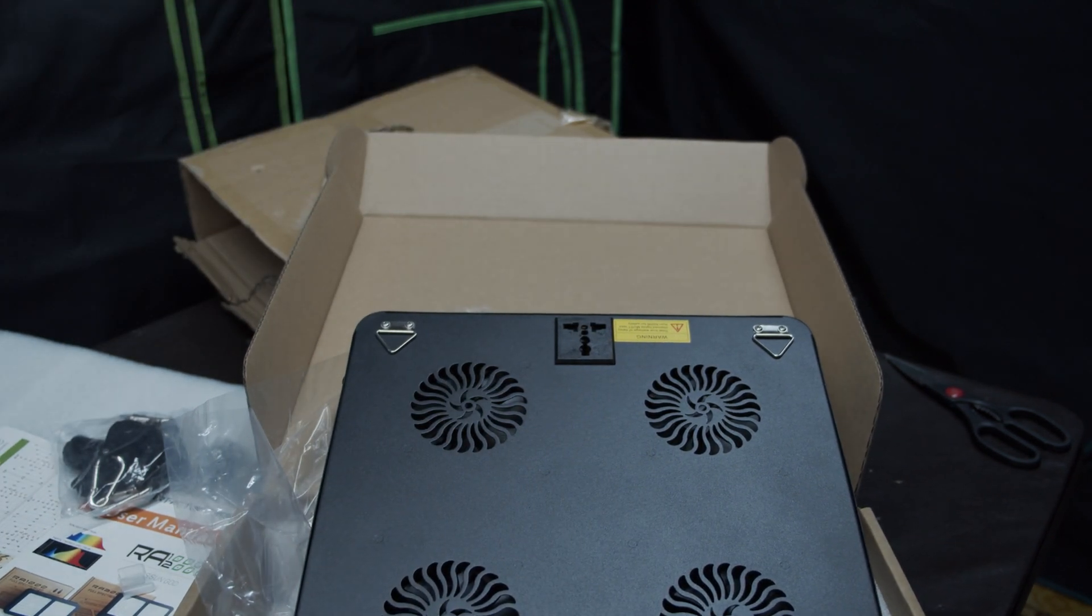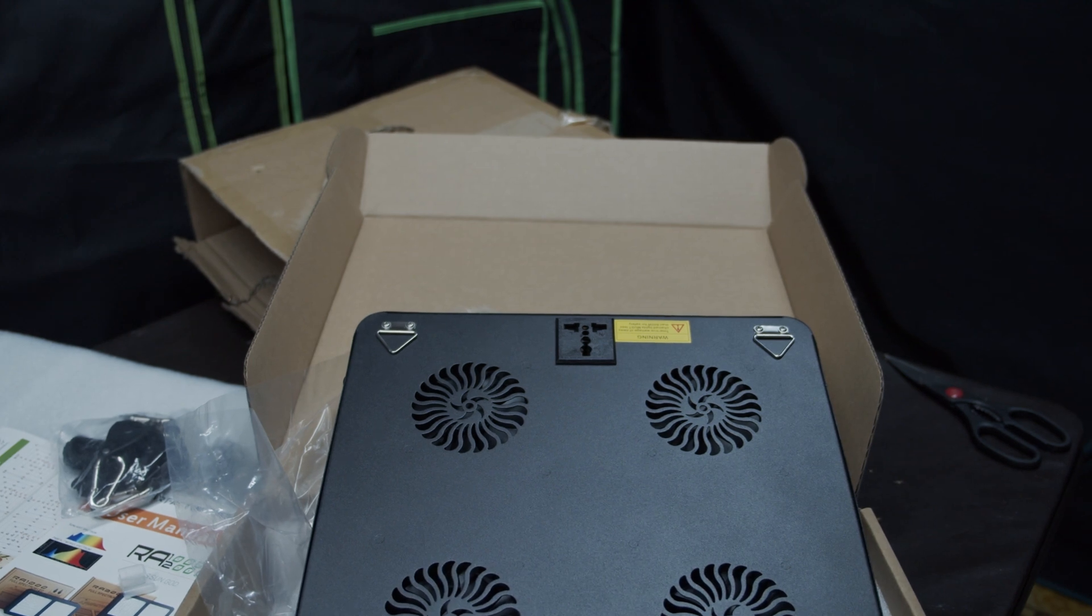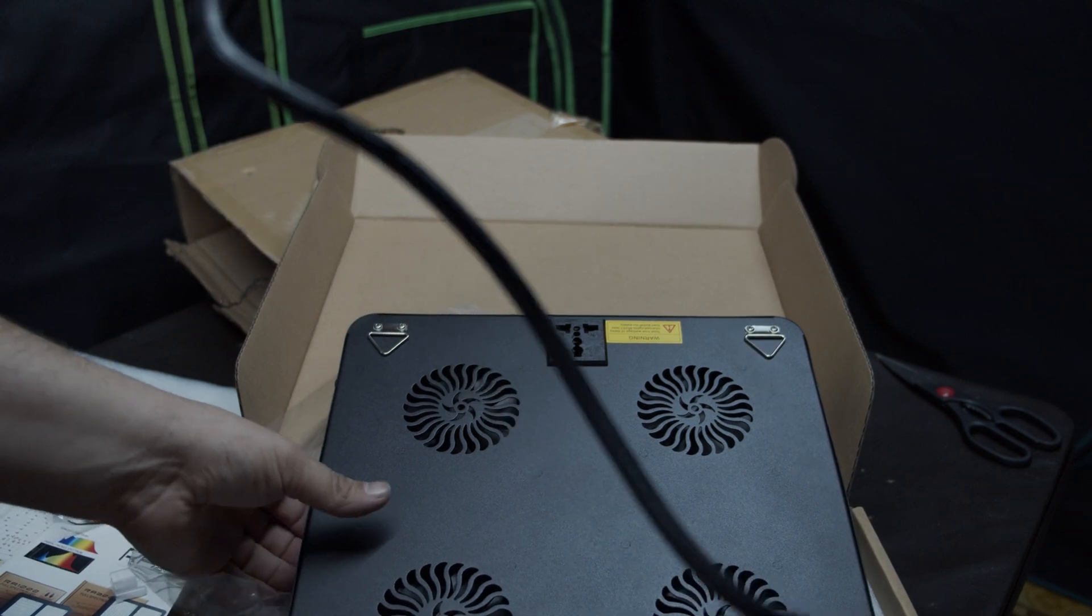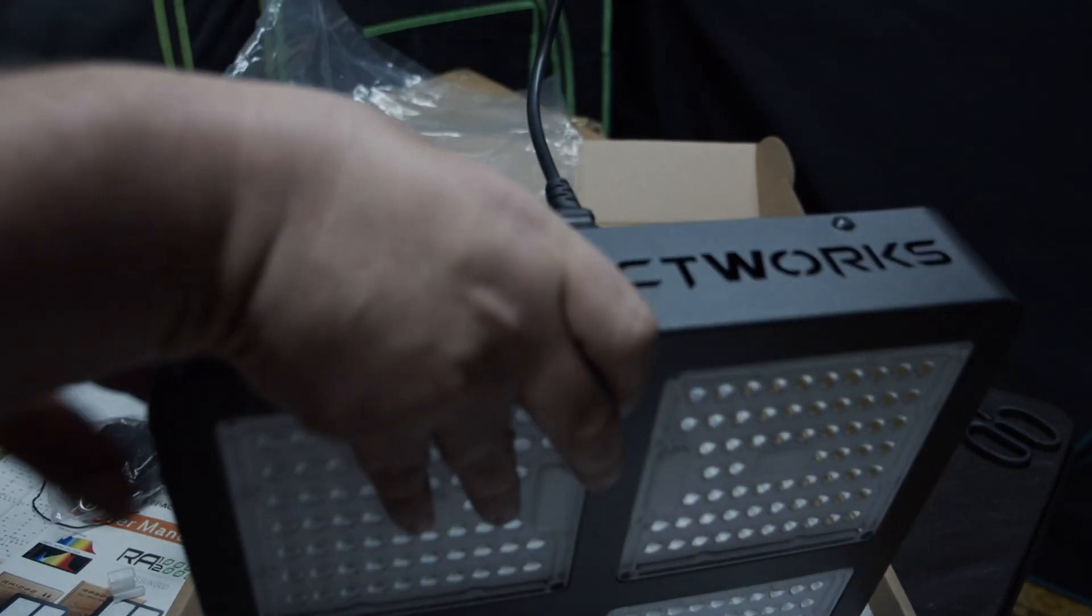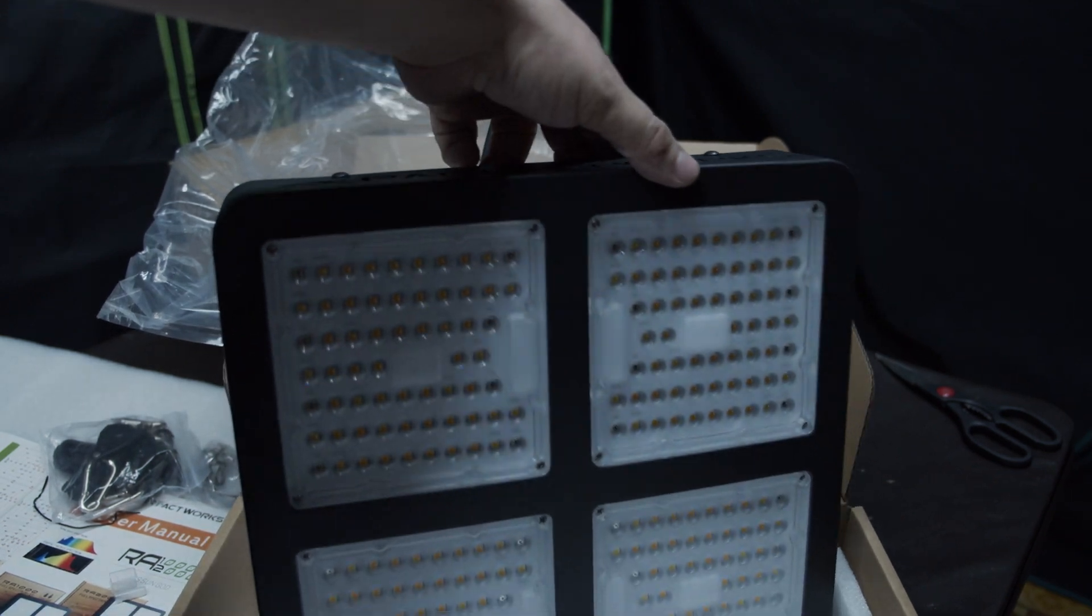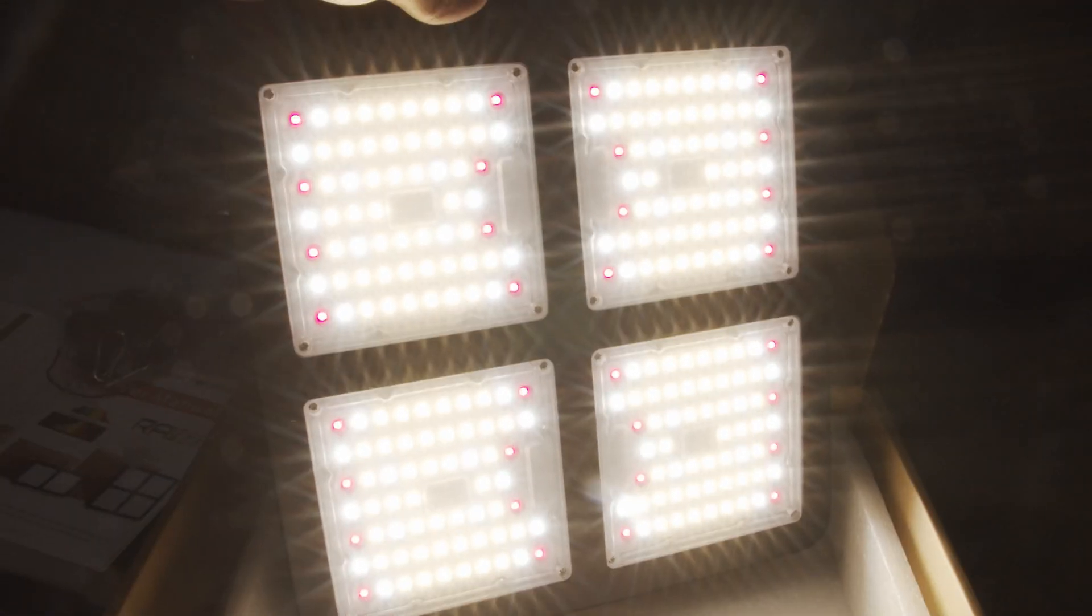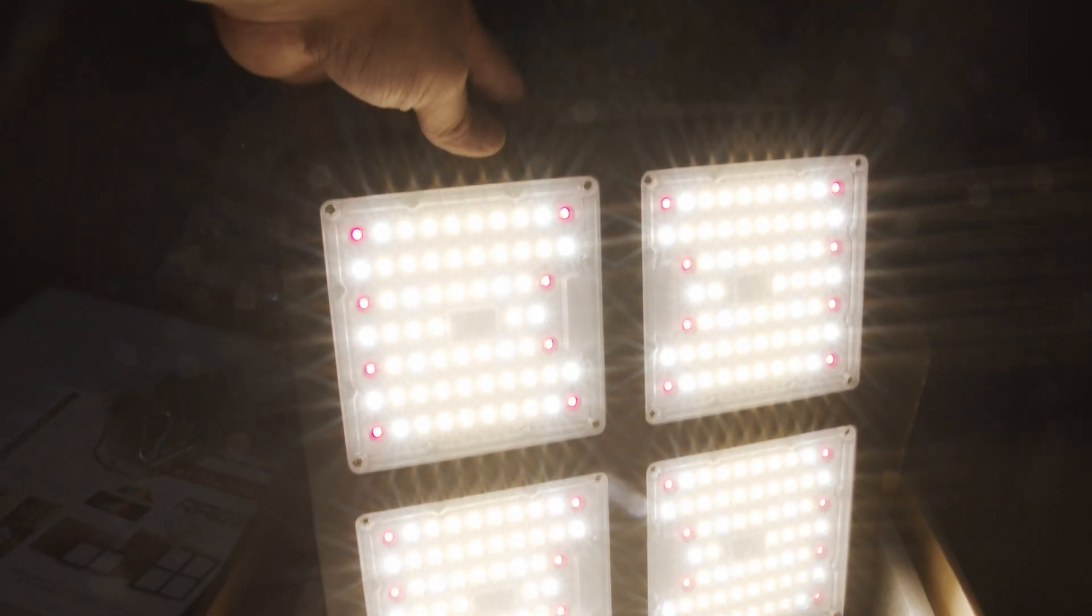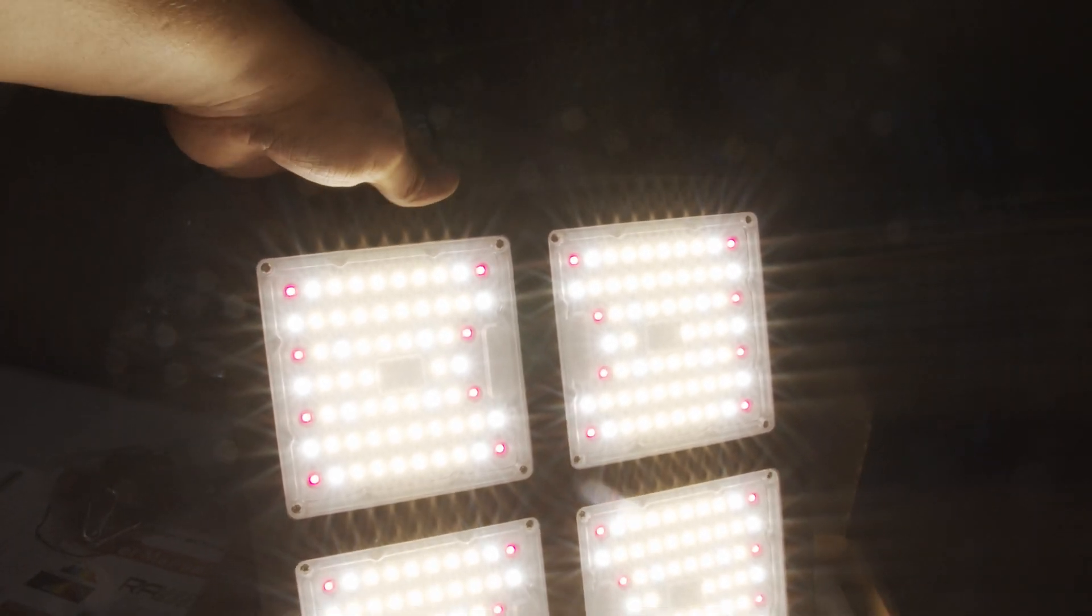Let's power this on and see how it looks. Whoa! That is bright! Can't even see. There we go. That is a bright light in the eyes.